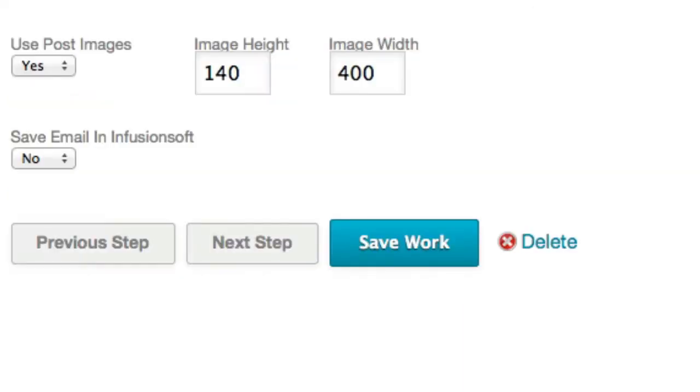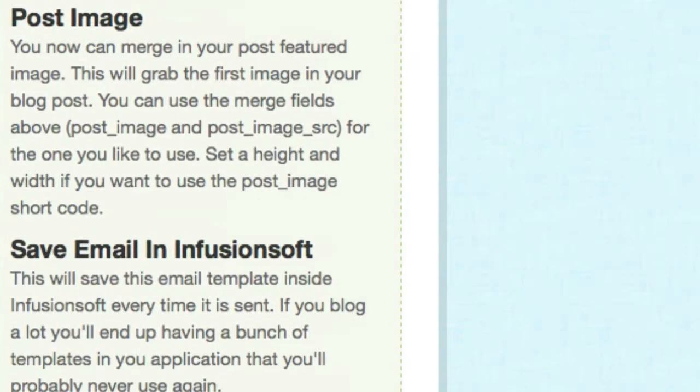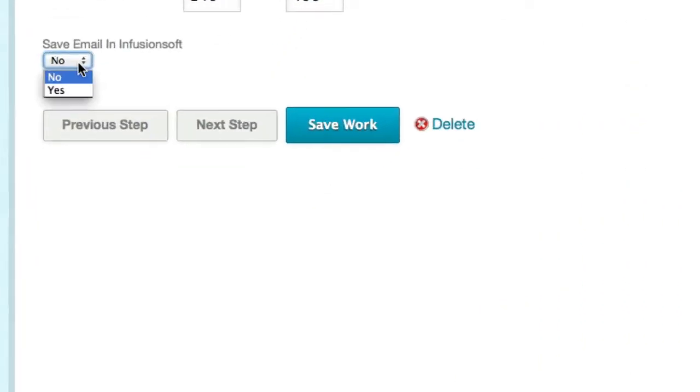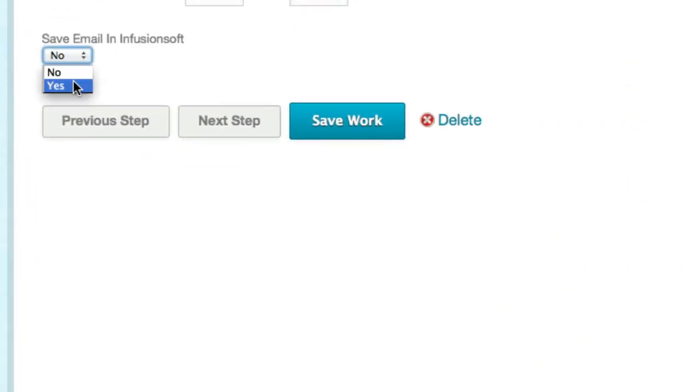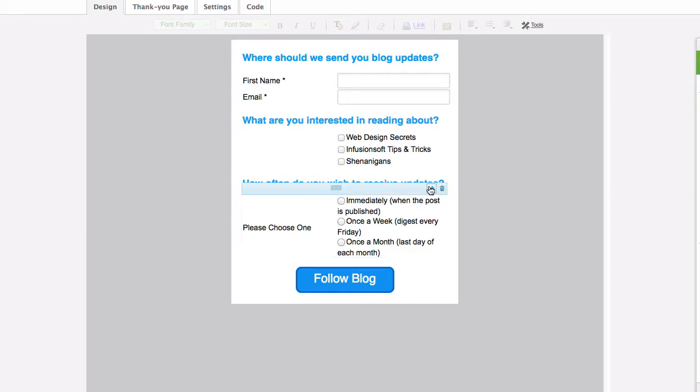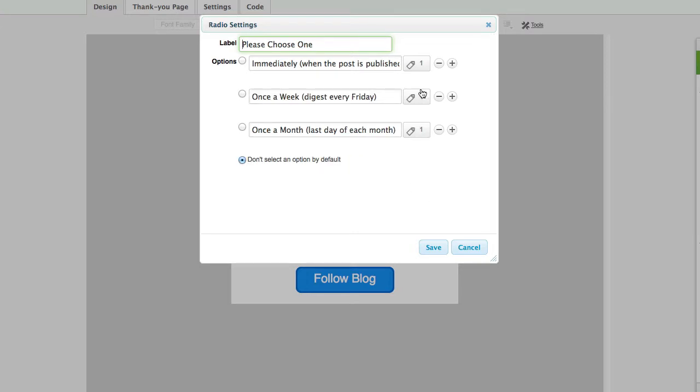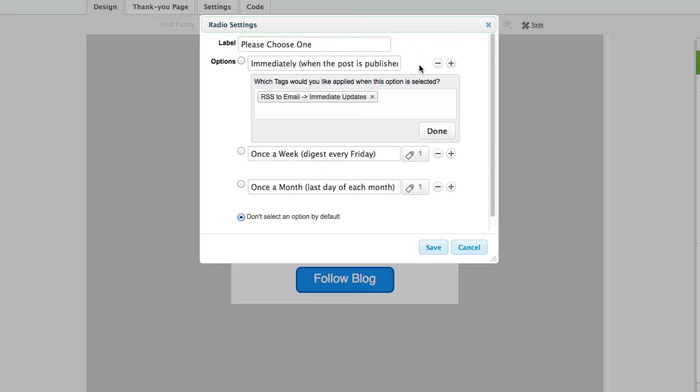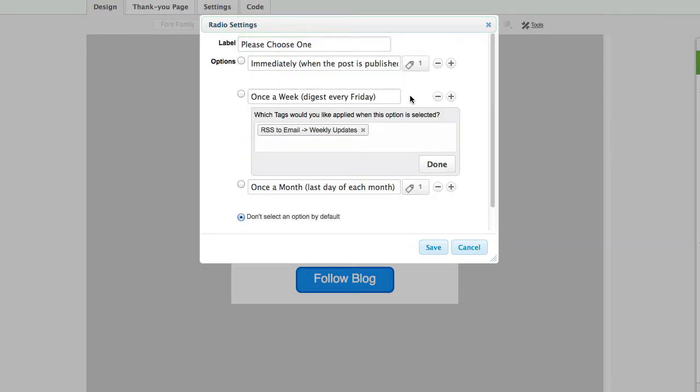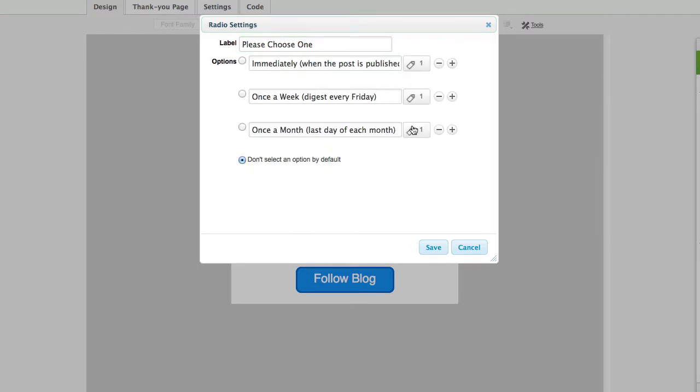Include an image from the blog post in the email. Save an email template inside Infusionsoft every time a broadcast is sent. Plus, with Infusionsoft's flexible web forms and dynamic tagging ability, you can give subscribers the ability to select the frequency they receive email updates.